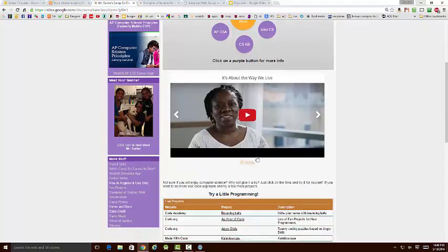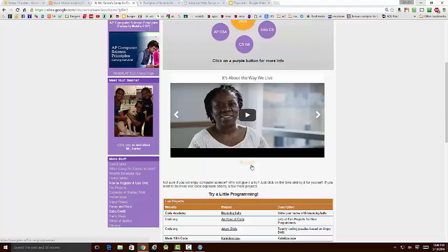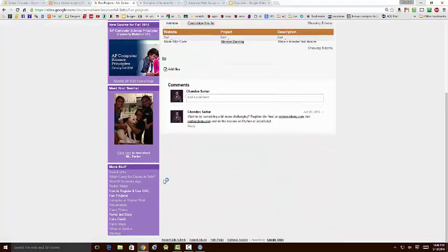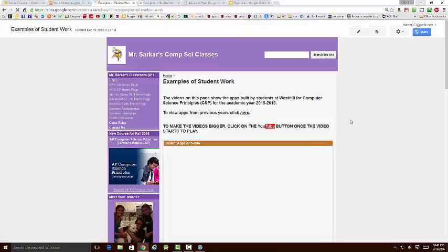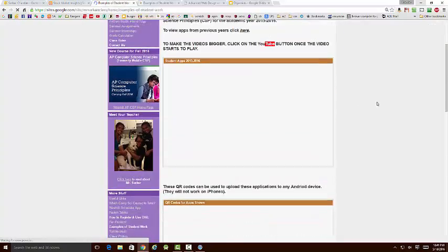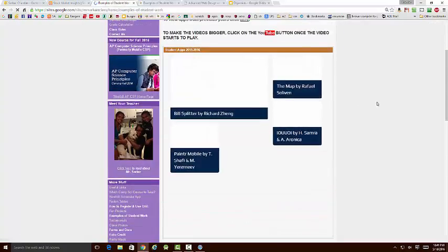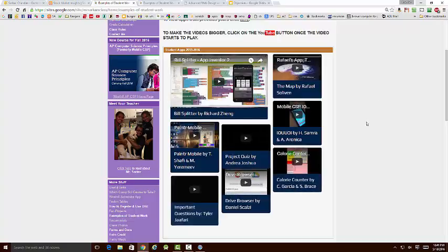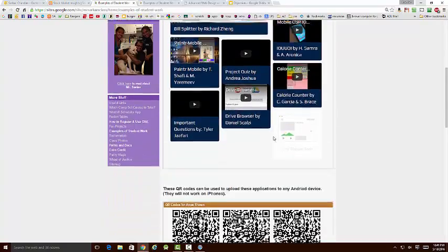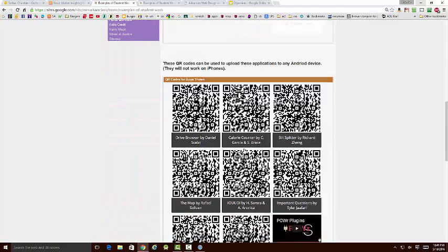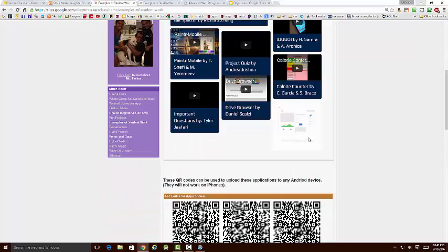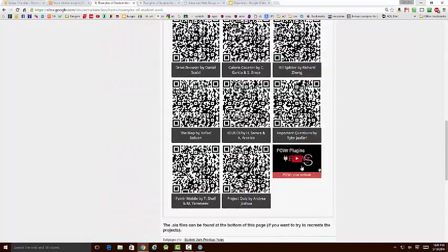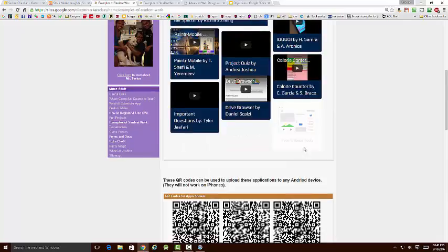Now let me show you one other example of a Power.io plug-in that I used here. This goes under examples of student work. So here, in one of my classes, the students do projects, and I have a list of all their projects here, little videos on each one. And down here, there's some QR codes. Now, notice over here, by the way, once again, I'm being forced to provide some advertising for Power.io.